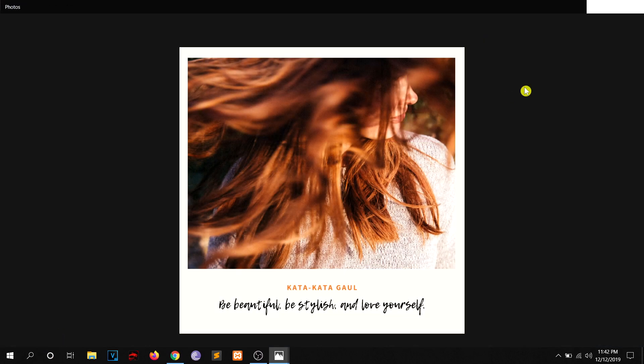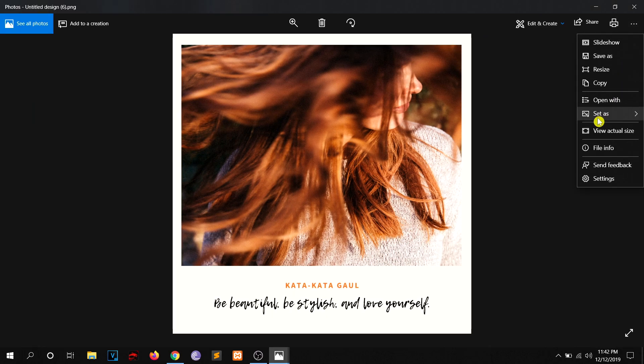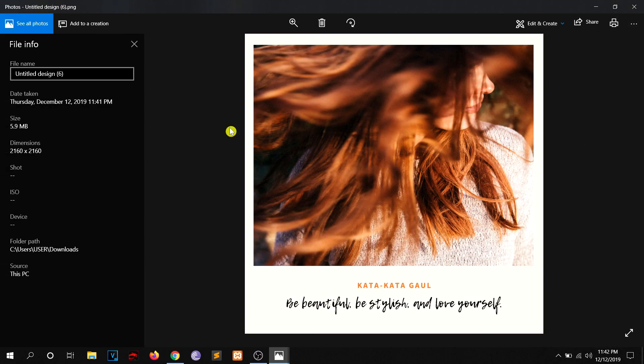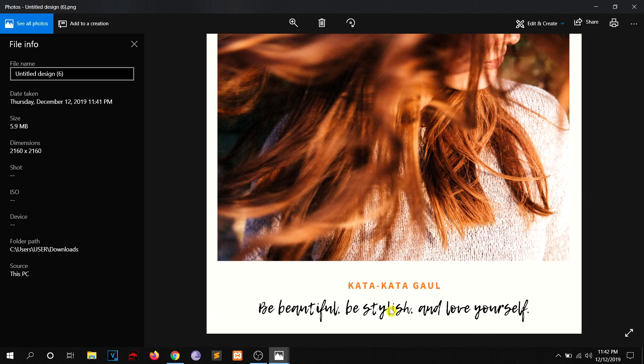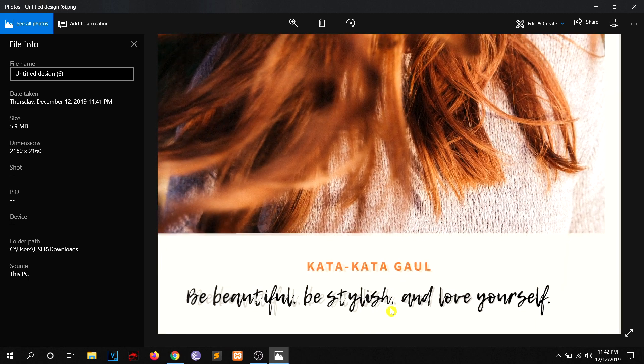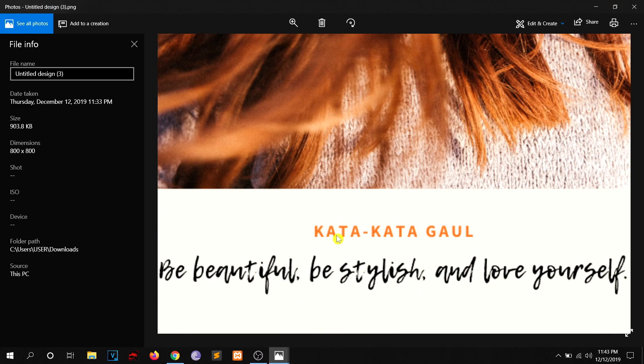Let me open it and view the dimensions. The dimensions is basically 2160 by 2160, as we gave the input to Canva. And when you zoom into this text right here you really see the difference, right here.